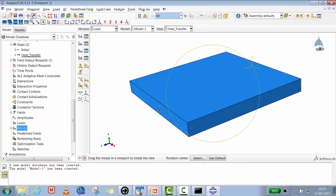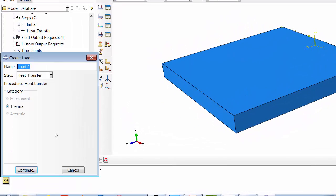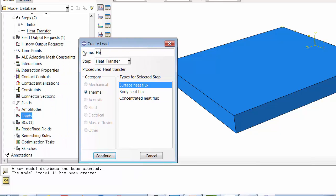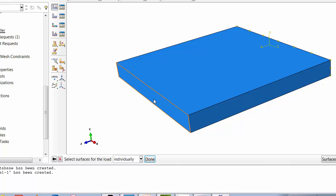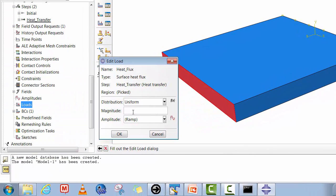To apply heat flux we go to Load and create a surface heat flux. For structural engineers: surface heat flux is analogous to pressure loading, concentrated heat flux is like a point load, and body heat flux is like a gravity load. We will apply a surface heat flux of 50,000 watts per meter-squared.